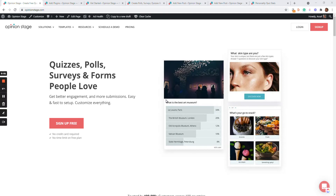Hi there! This is Asaf from Opinion Stage. In this video I'll show you how to create an awesome interactive and visual quiz for your WordPress site using the Opinion Stage plugin. Let's get started.